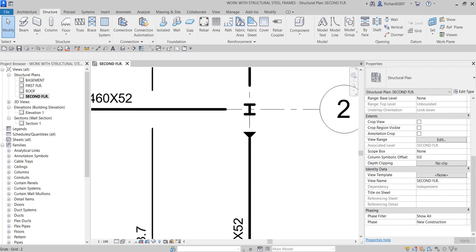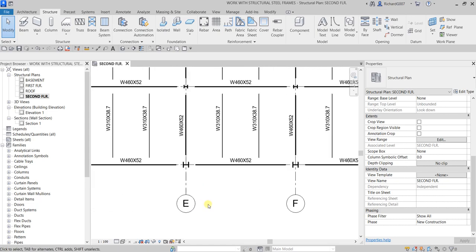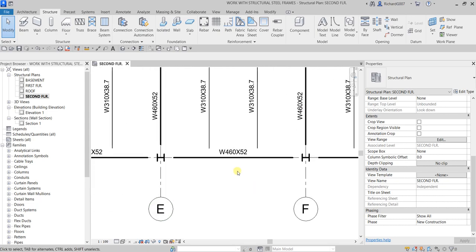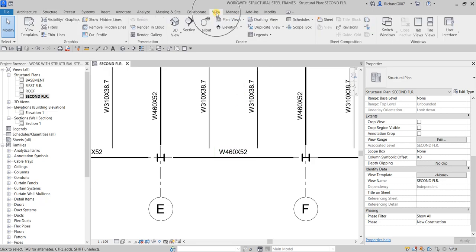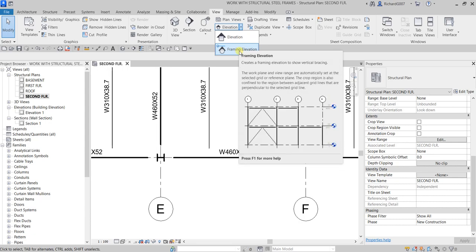For the next exercise we're going to create a brace. First we'll create a framing elevation between the EF grid. Go to the View tab, find the Create panel, click the drop-down, and select Framing Elevation.